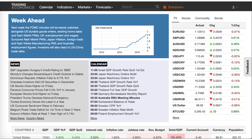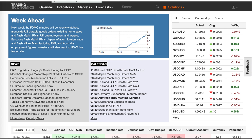Before you press buy or press sell, look at what's coming up in the week and what is potentially going to move prices — high volatility news releases. Make your trading decisions based on that.